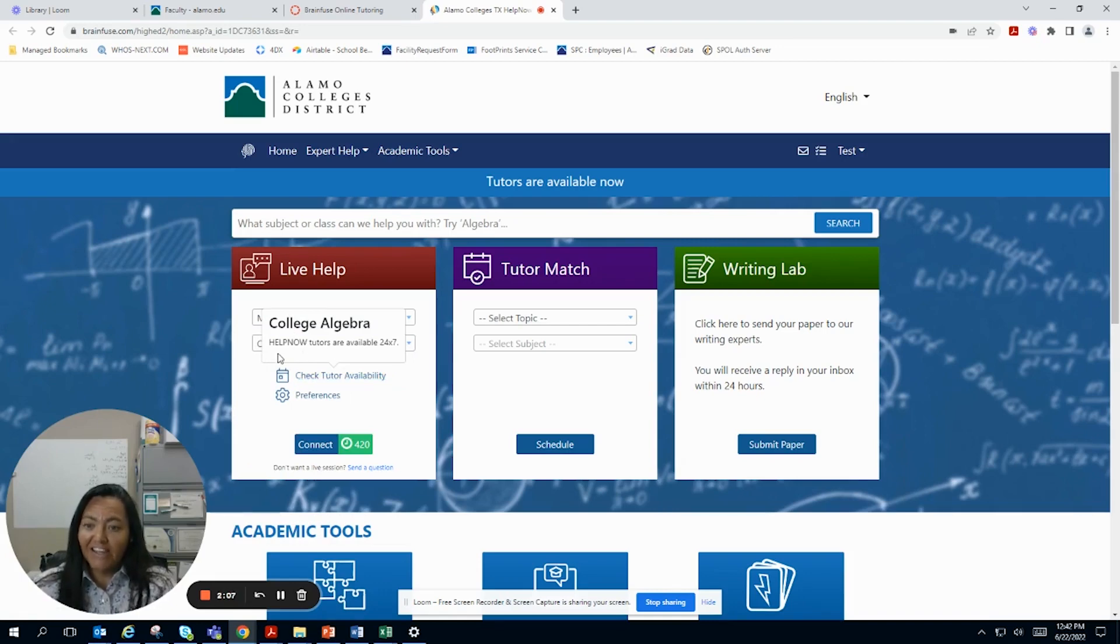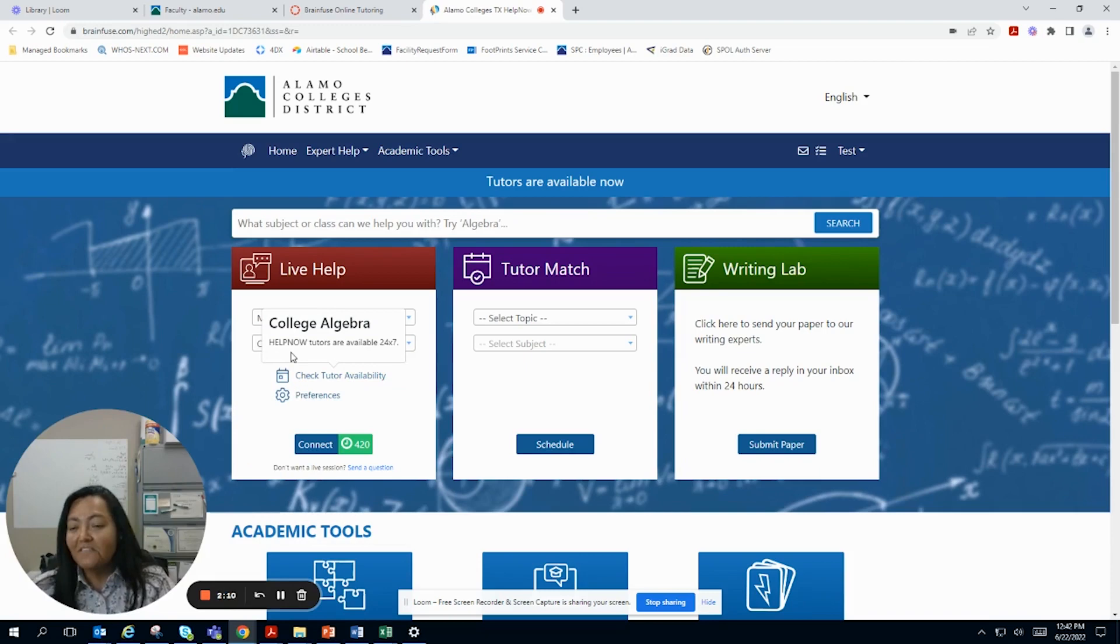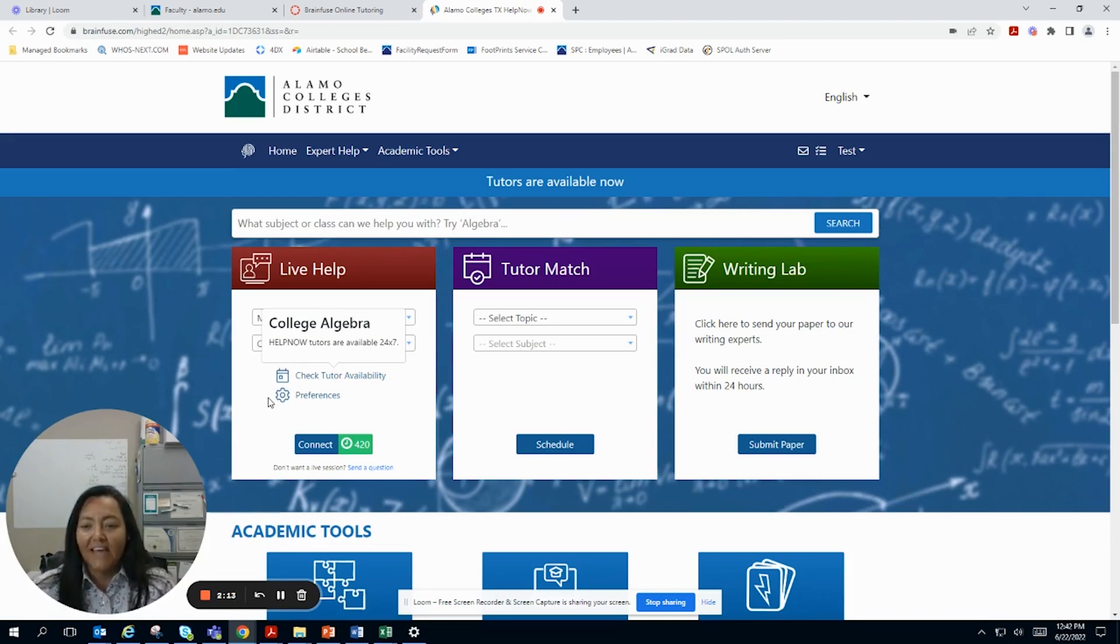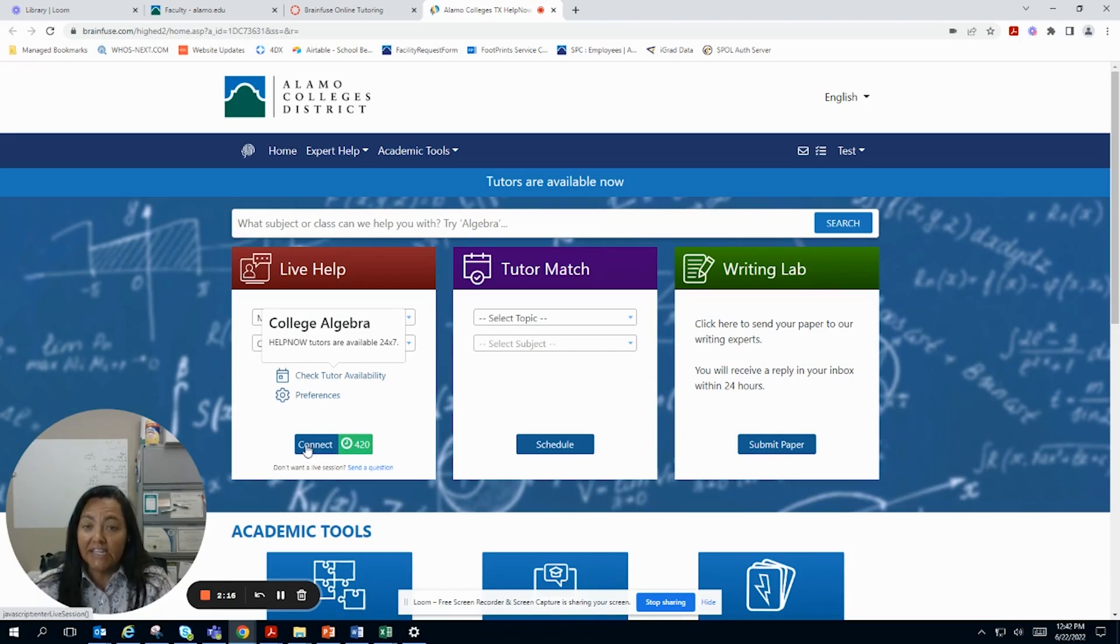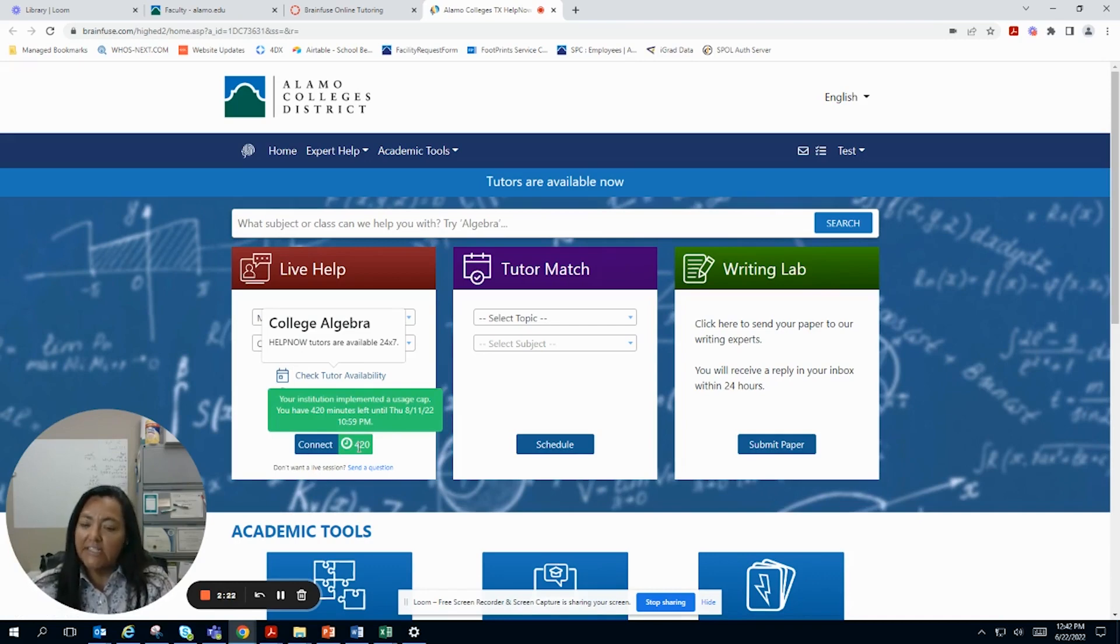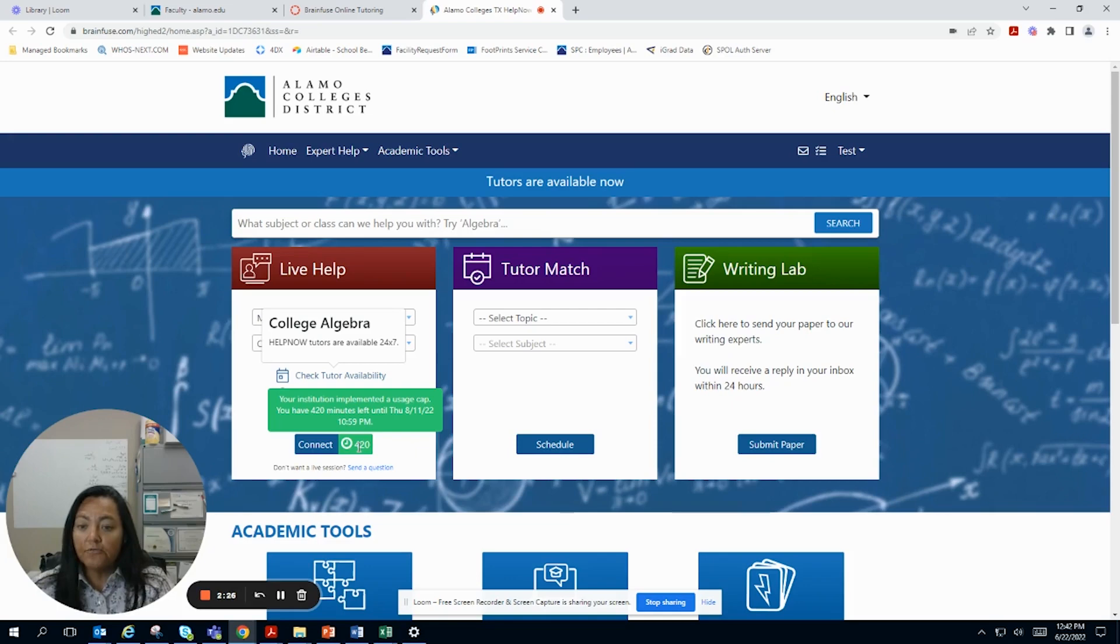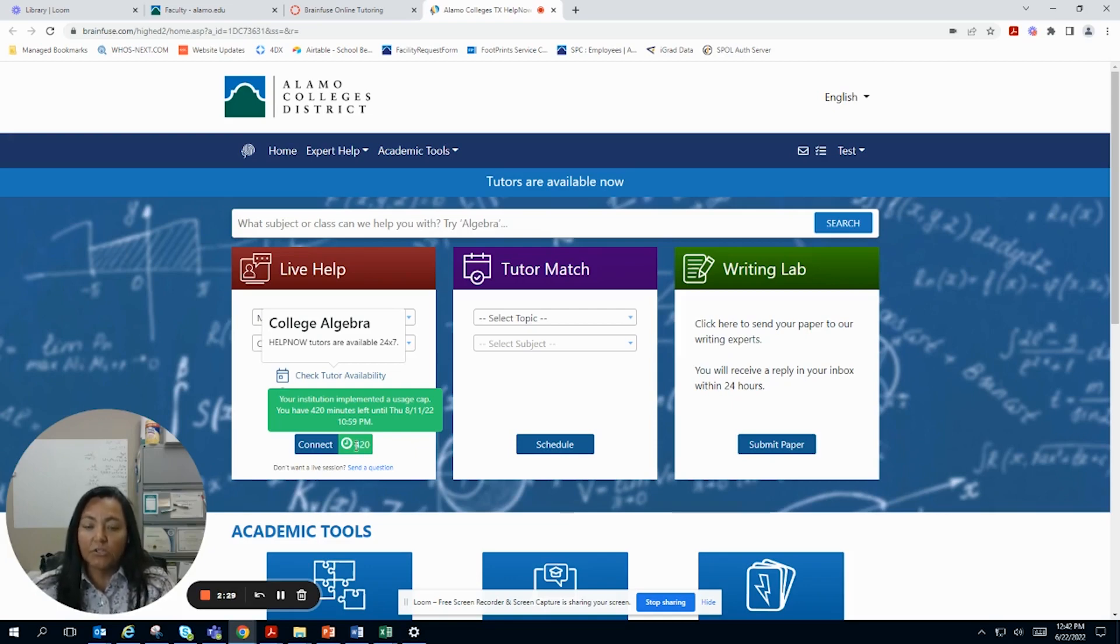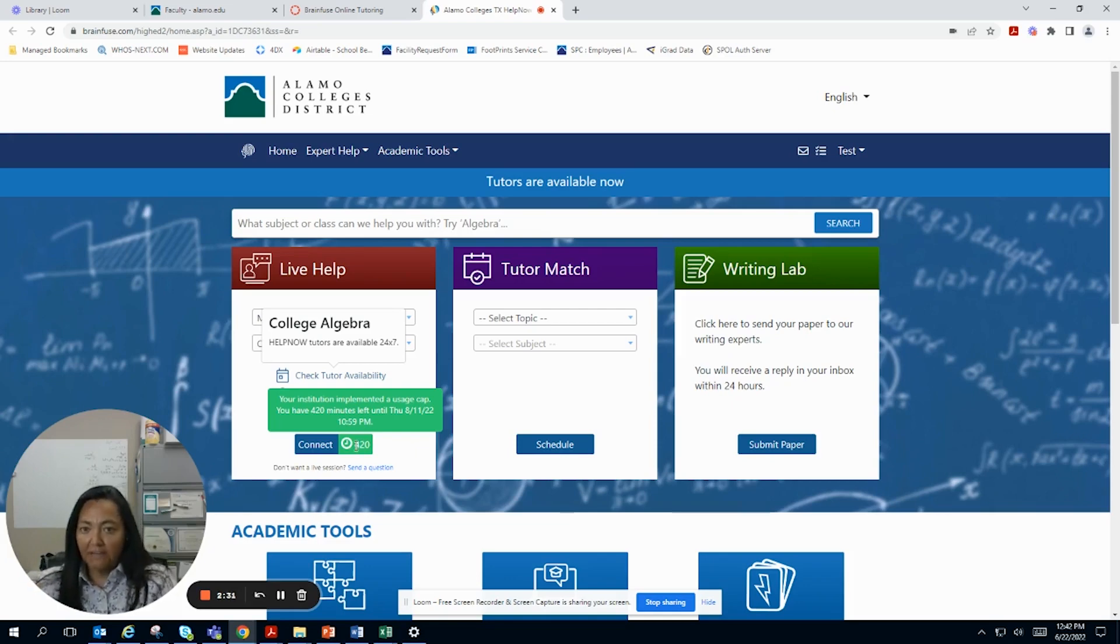All right, so help now. Tutors are available 24-7 in this subject. So that's pretty awesome. And you can connect here with a live tutor. Now you see this right here? This says that your institution, which is us at St. Phillips College, has given you 420 minutes. So this will tell you how many minutes you have left.